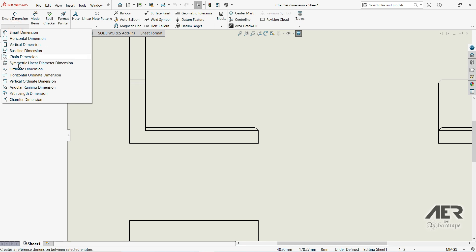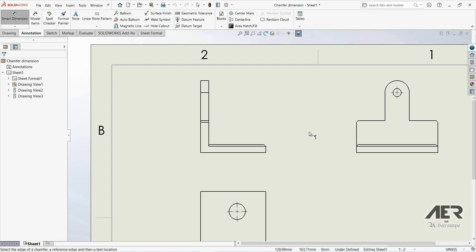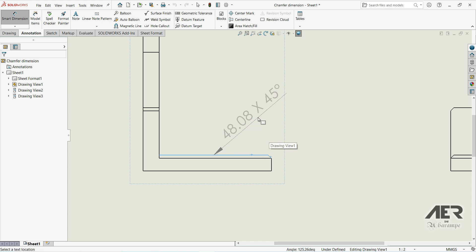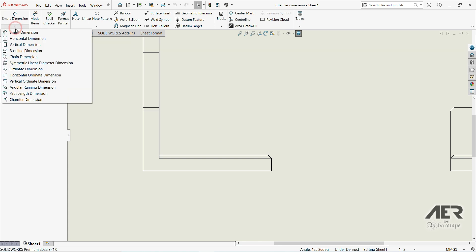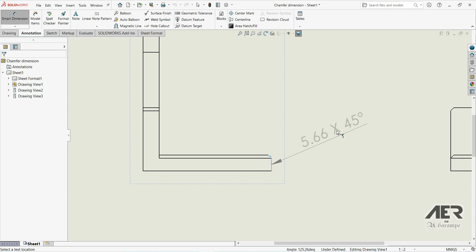Let's click on this arrow — we have the chamfer dimension option, but nothing happens yet; we have to choose two lines. If we choose this line and this line we get a result, but that's not what we want. Let's escape and try again — if we click on this line and then the angular line, that's also not what we want, so let's escape again.